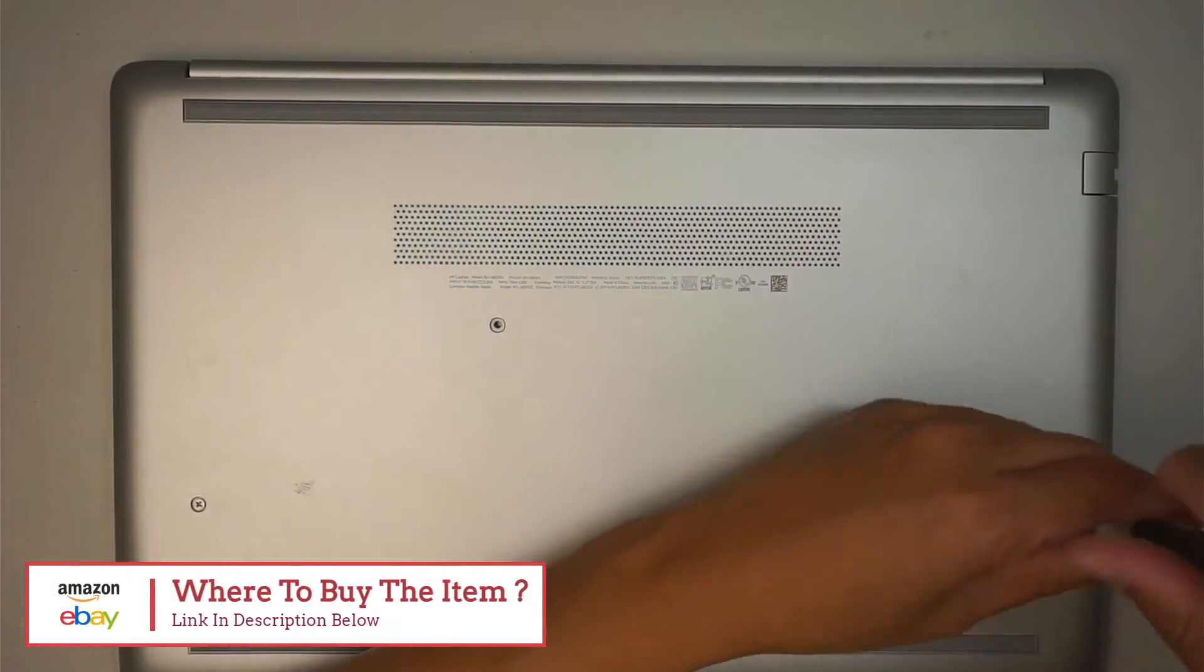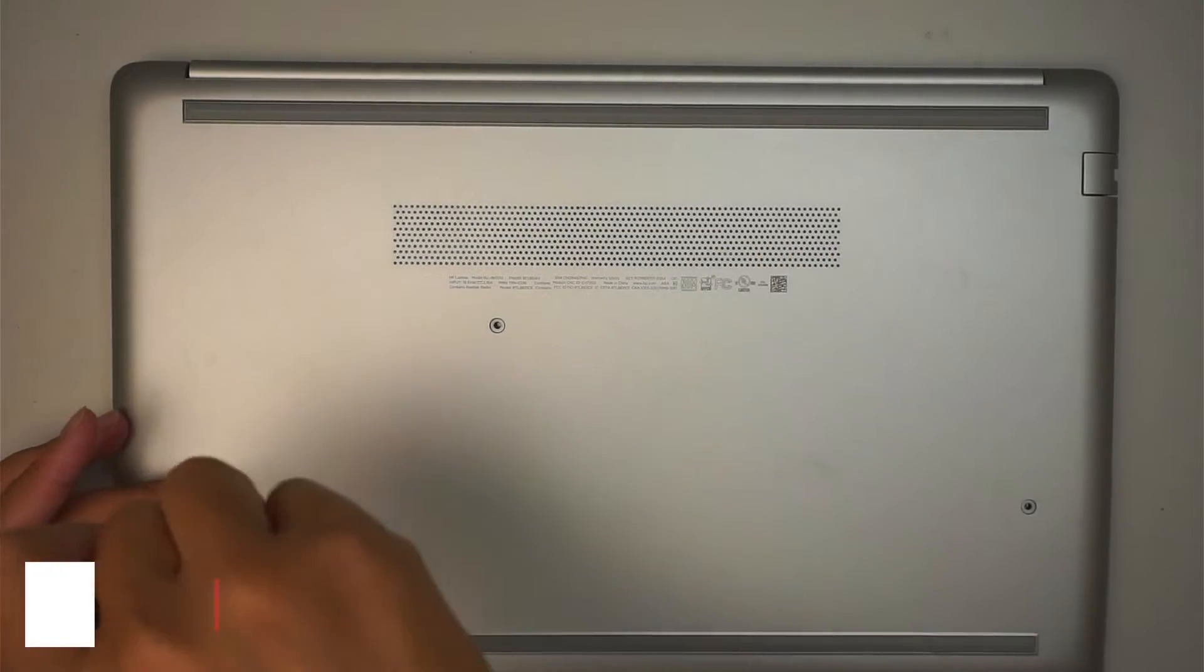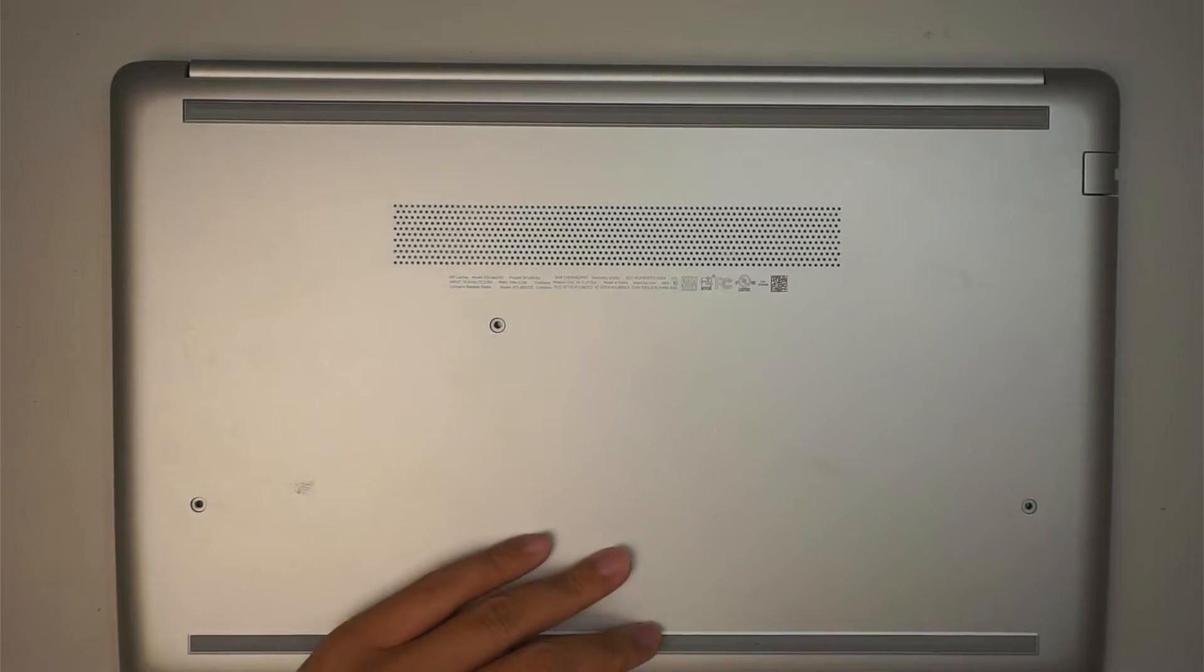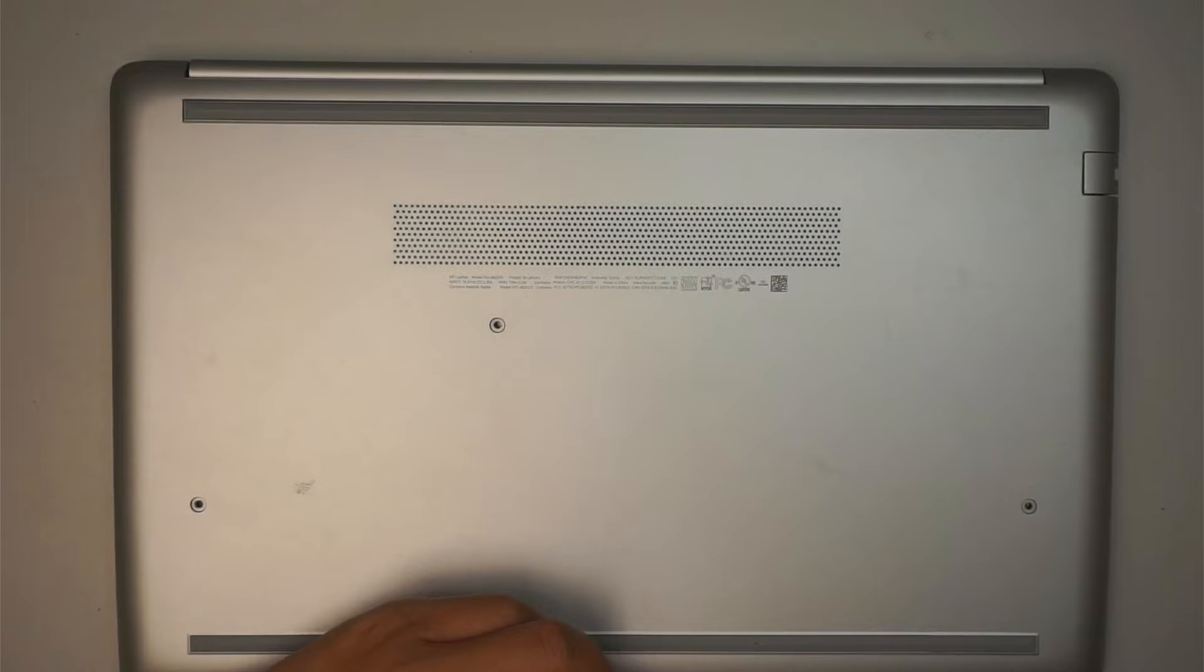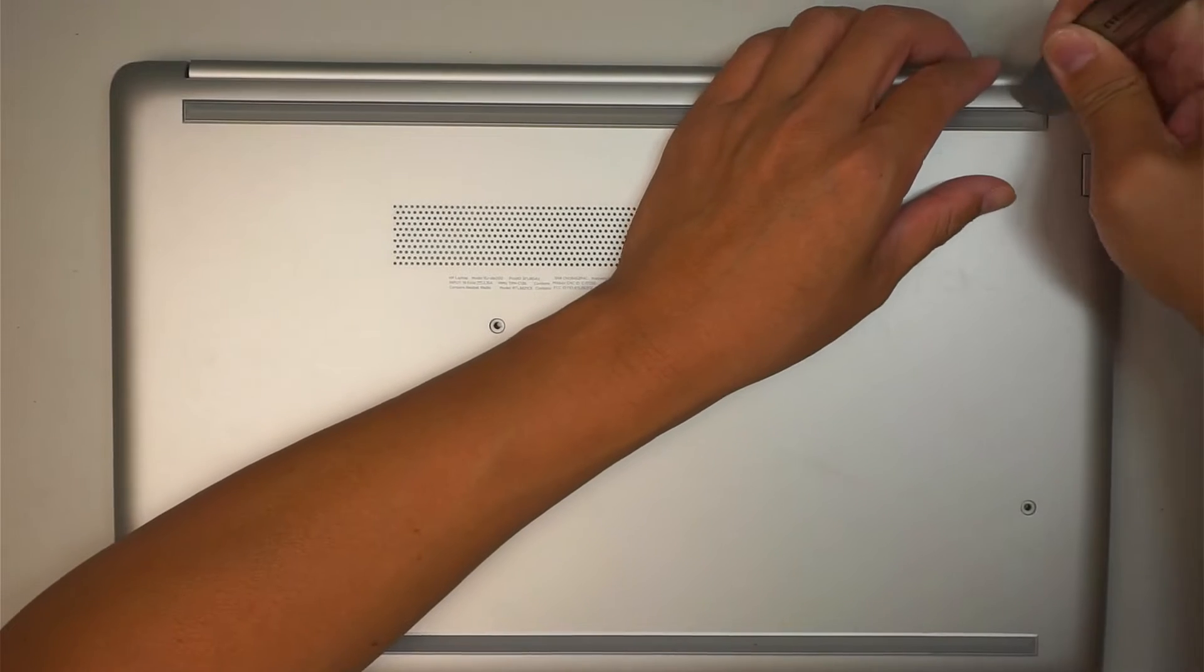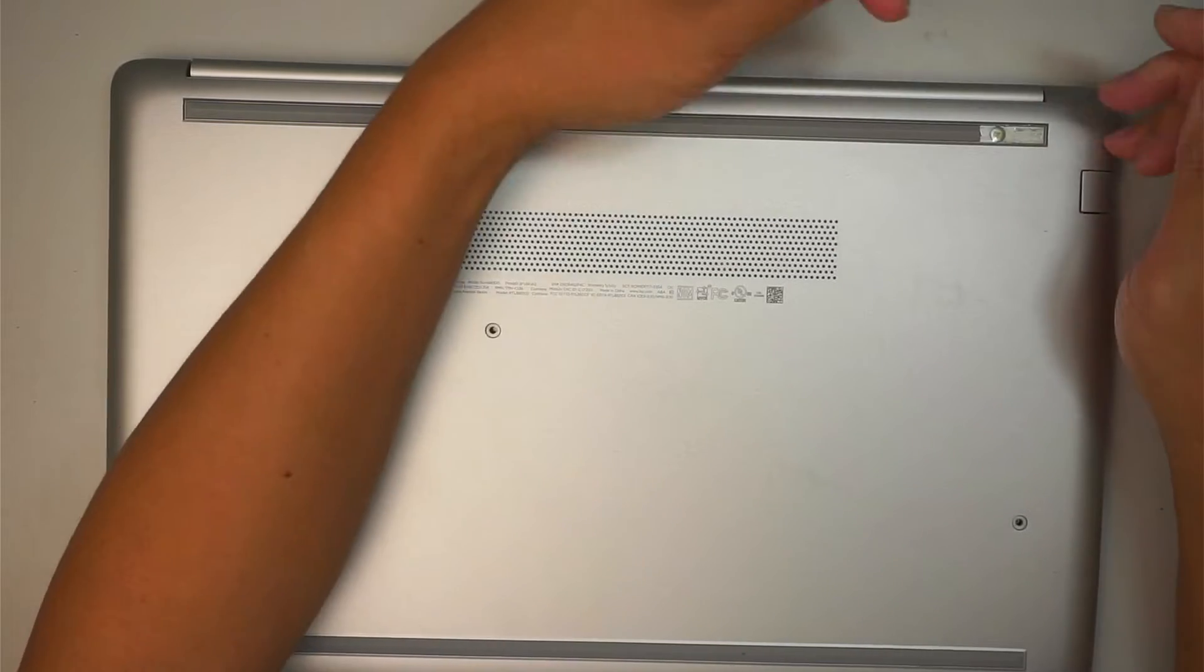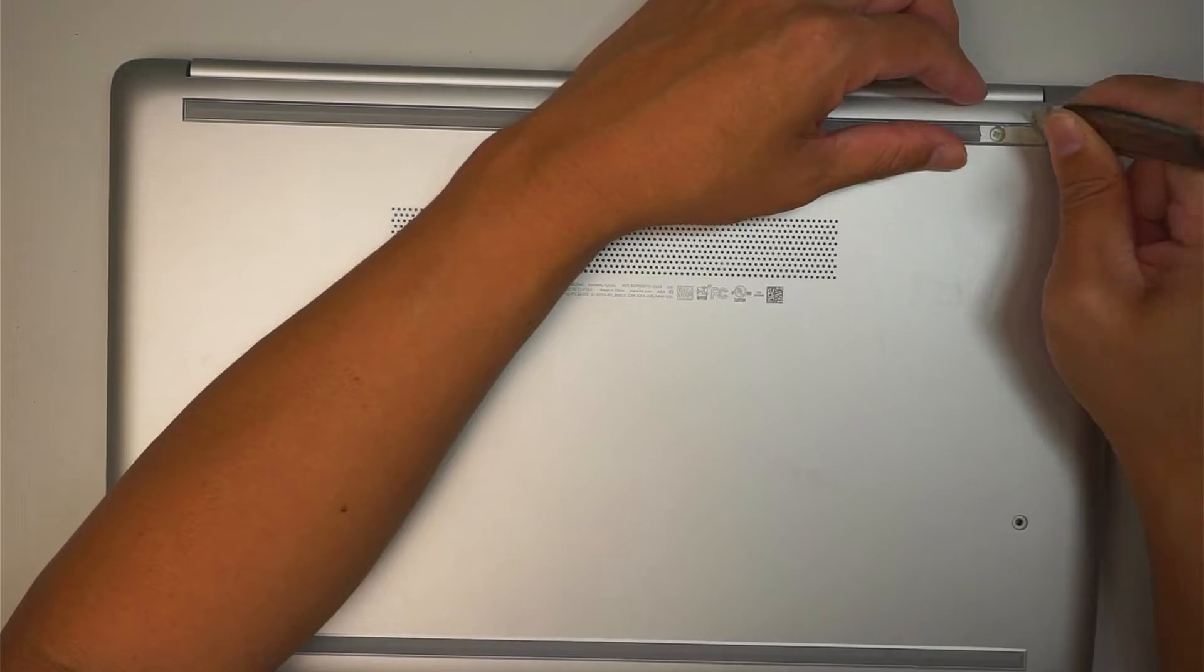I'm removing all the screws because I need to get into the hard drive. Using a Phillips screwdriver, start removing all the screws. If you have the same HP laptop, you can follow along with this video. If you have a different HP laptop, you might want to look around for how to get to the hard drive.